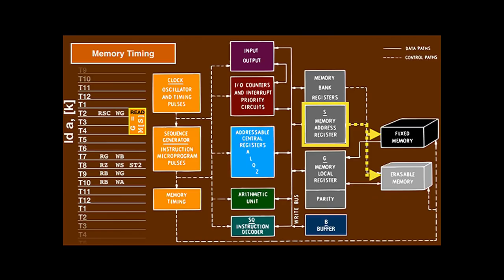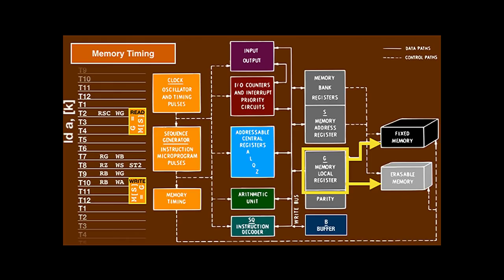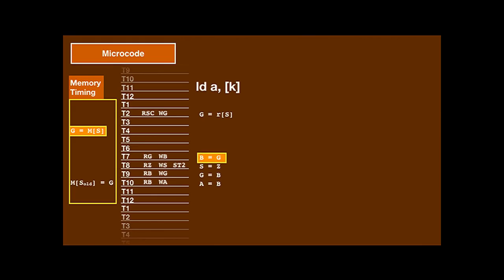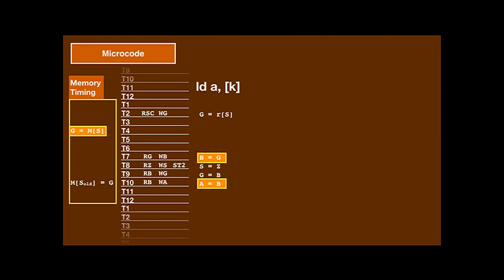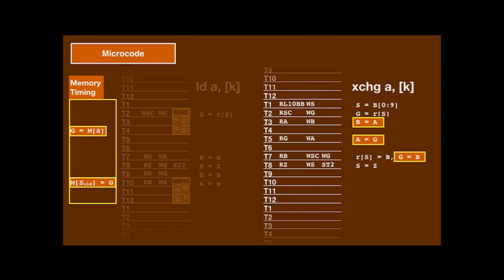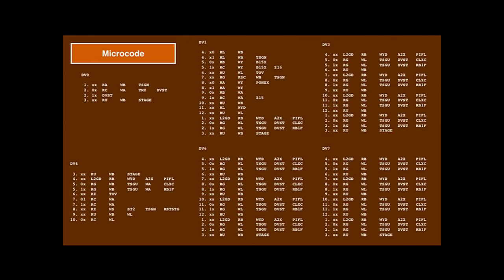At the beginning of every memory cycle, the hardware sends the memory address S — usually what's encoded in the instruction — to memory, and copies the contents of that address into G. In the second half of the MCT, it stores G back into the same cell. For the load instruction, it loads the value from memory into G, copies it into B, and then copies it into A. More interesting is the exchange instruction: it saves A to B, reads memory into G, copies the result into A, copies the old value into G, and stores that G into memory.